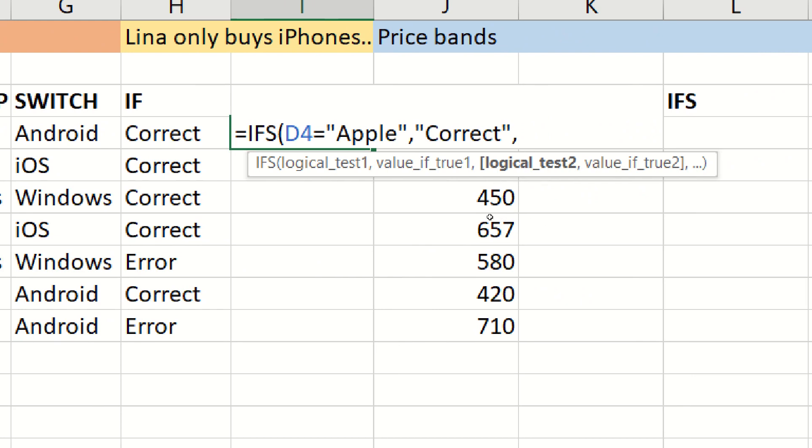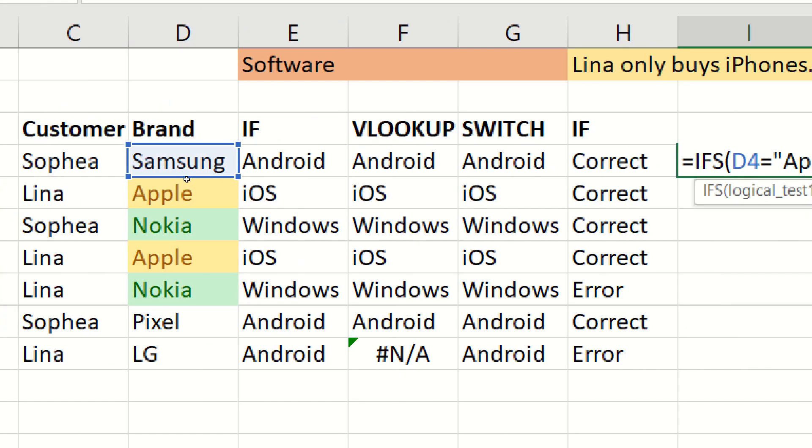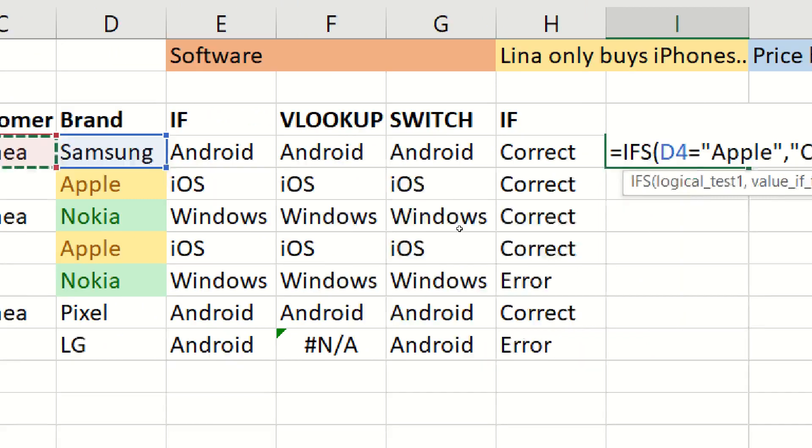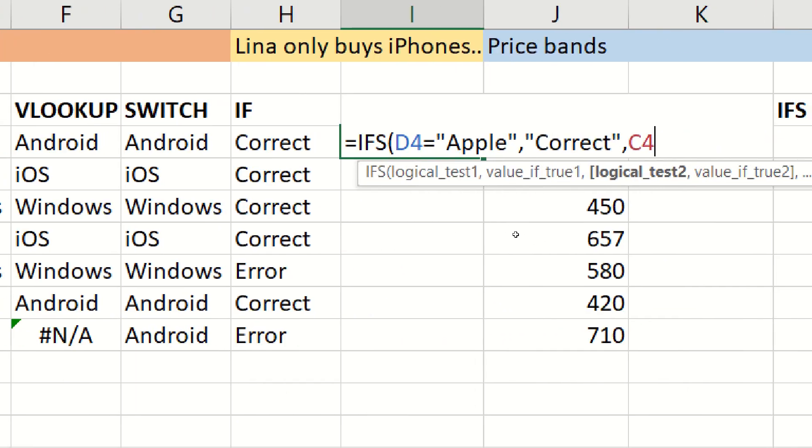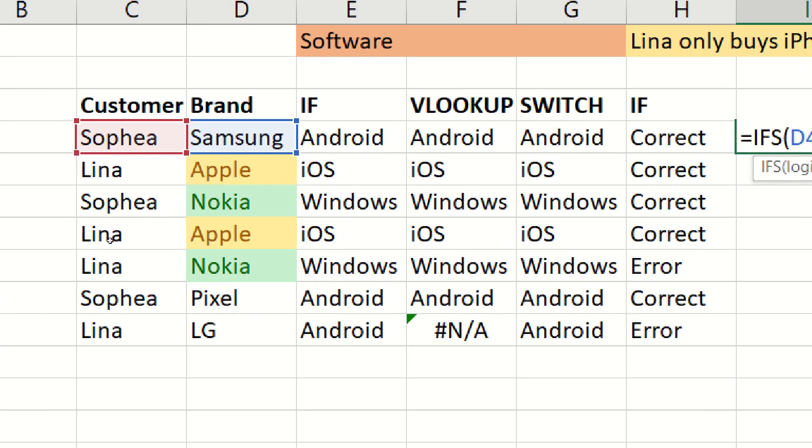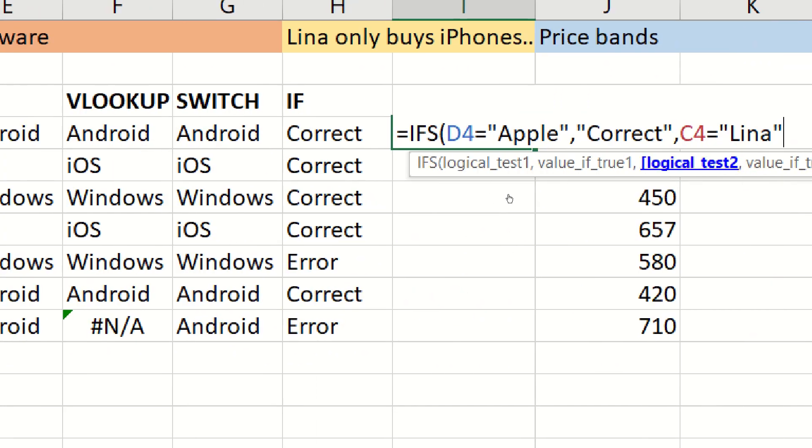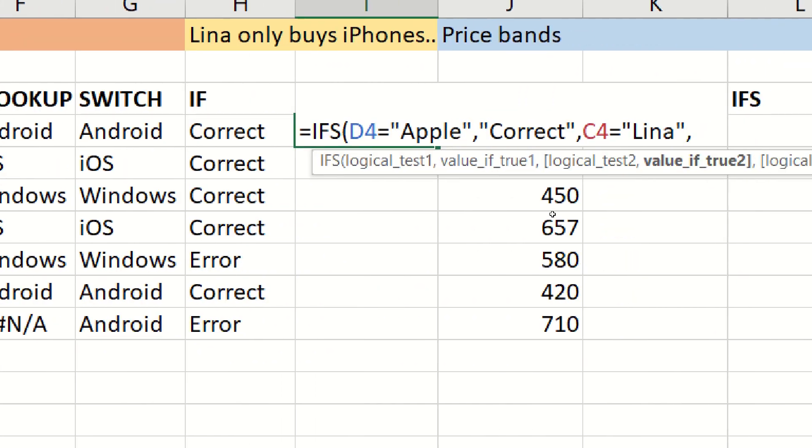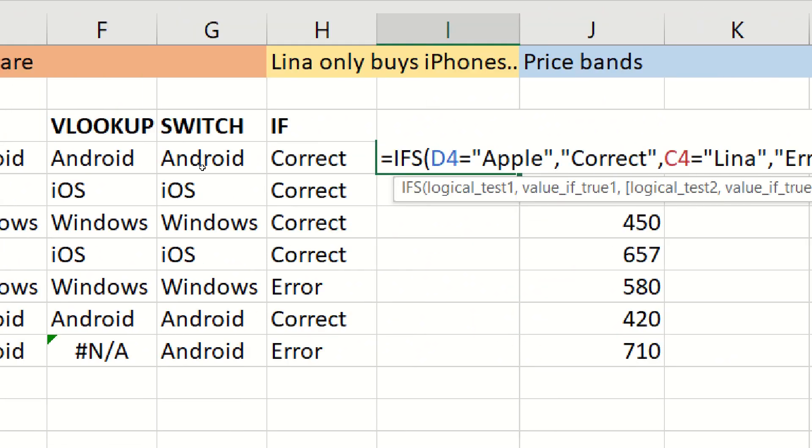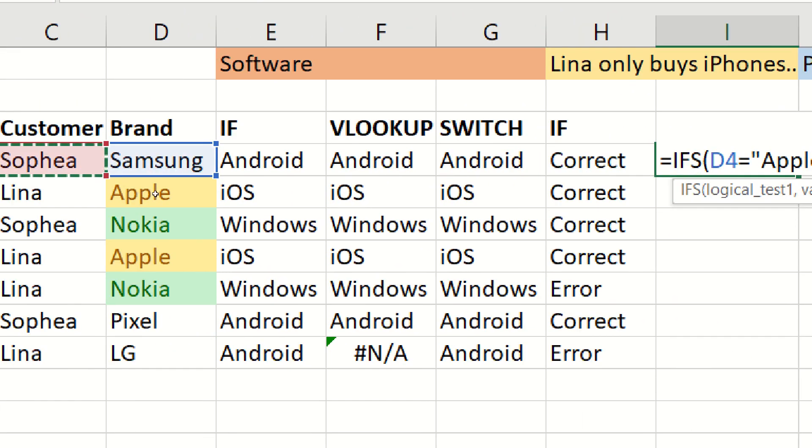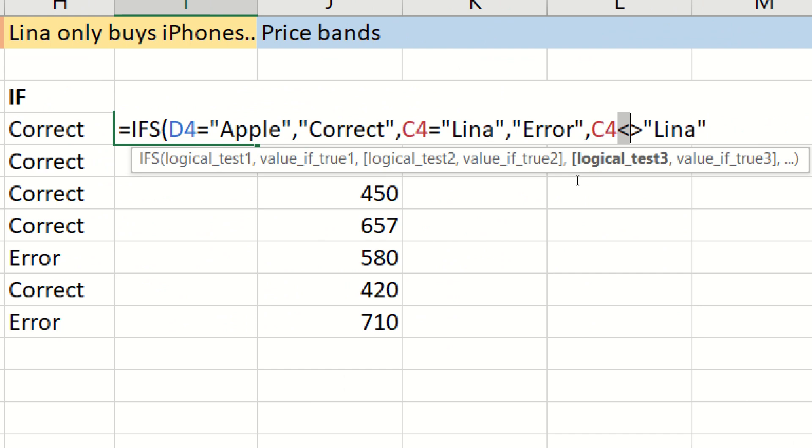Otherwise, instead of going into multiple ifs, we just get more pairs of logical test, value if true, logical test, value if true. We can't use switch in this case, because switch relies on the fact that we're always comparing an expression, which is the same cell. But in this case, we want to compare this one, or if that fails, compare this one. So that's why we can't use switch here. Click logical test 2, c4 equals lena. Then the value of true is error. Otherwise, then we have to do again, this one, this time is not equal to lena. By the way, this is the symbol for not equal to, then it's going to be correct.